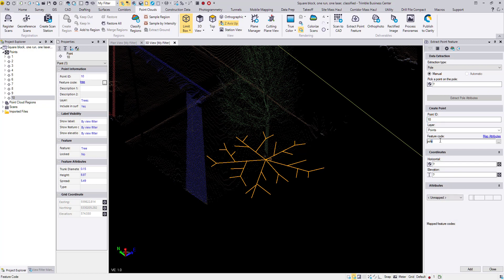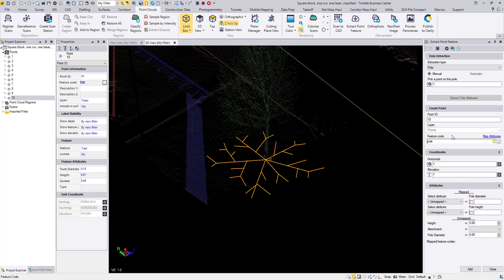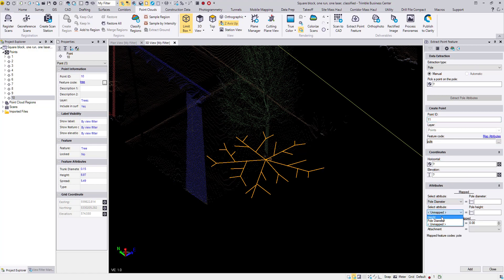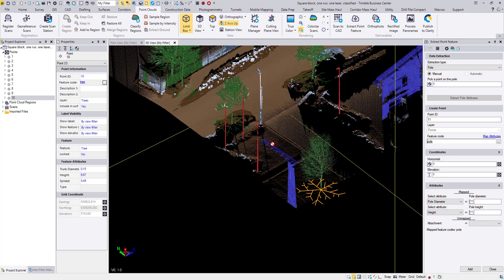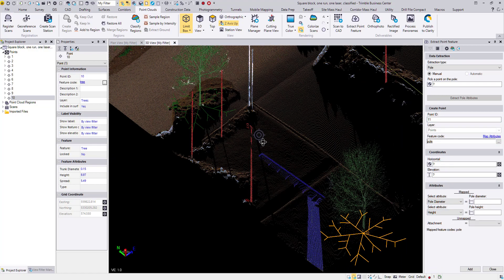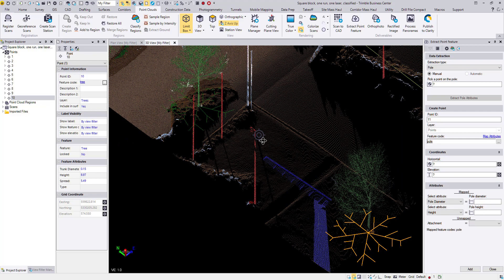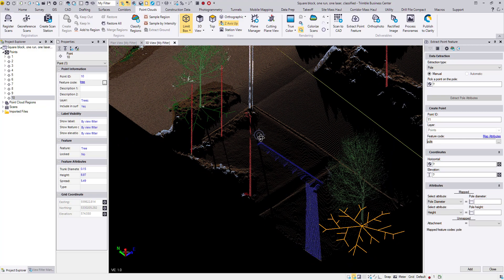I will enter in my feature code. These attributes aren't mapped yet so I'll map those over here, and just select A.